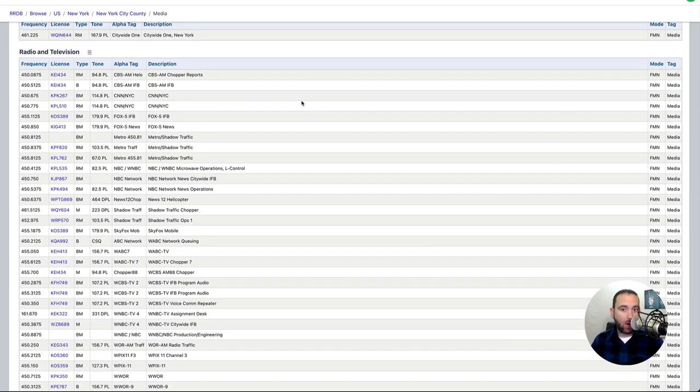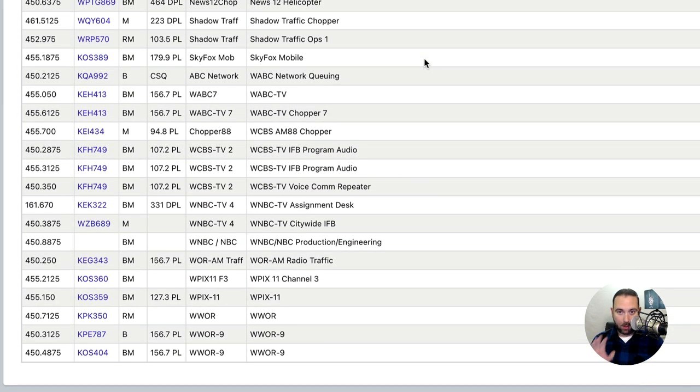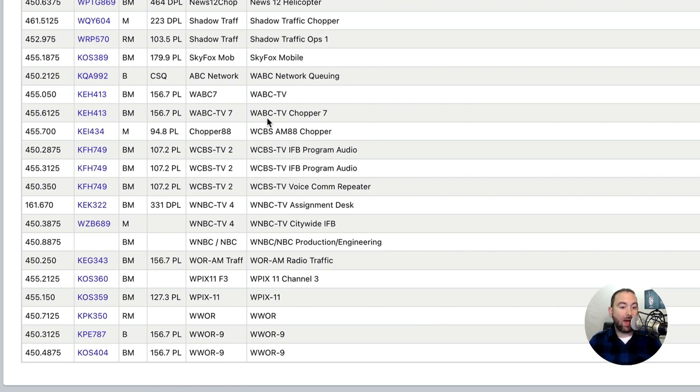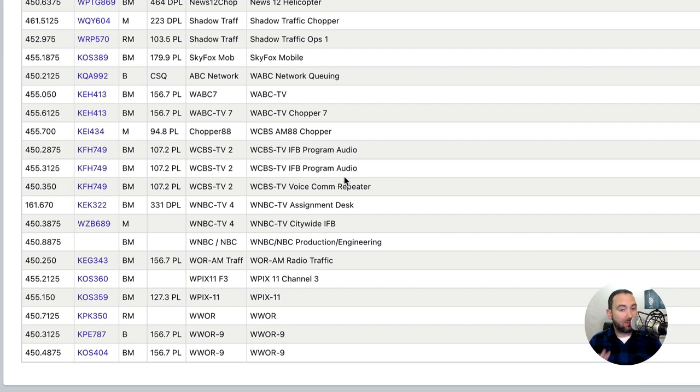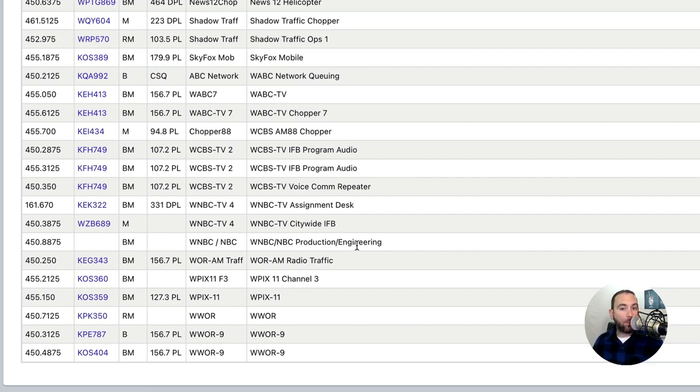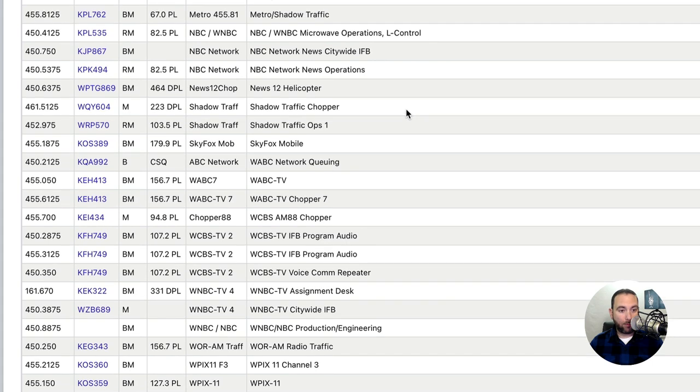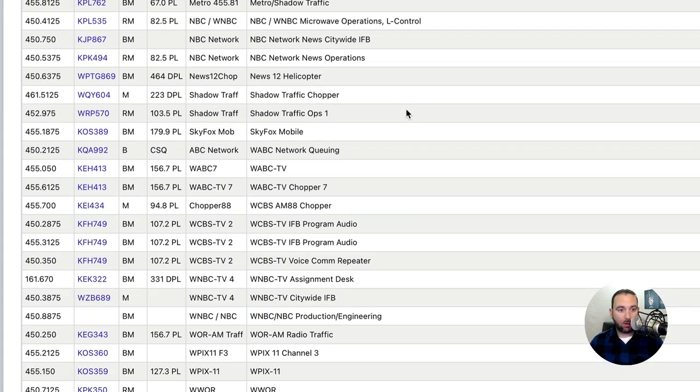I know the big show that happens is on WABC. This is the one that happens in Times Square that most people tune into. So if I look at WABC on Radio Reference, I will see that we have WABC TV. We have ABC Network Cueing. We also have TV Chapter 77. We also have other TV channels here too, such as WCBS, WNBC. Assignment Desks, Citywide, Production and Engineering. These are all frequencies we want to have in because there's another national event that also happens on WNBC. I'm sure there's other small ones that may also happen on other TV channels, but this is the major channels in the New York City area. So these are the ones we want to look out for.